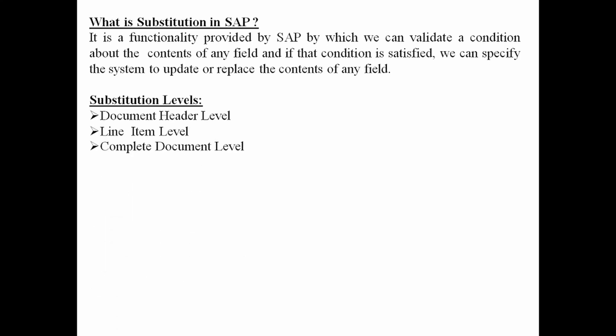Like validation, substitution also can be defined at three levels: document header level, line item level, complete document level.